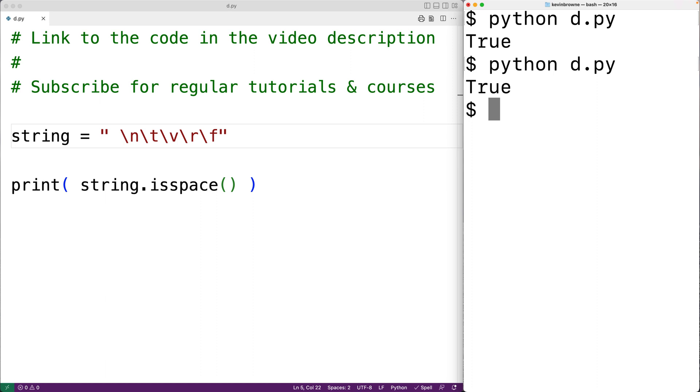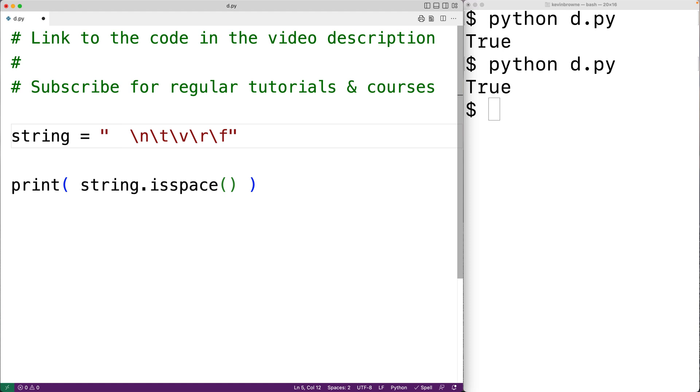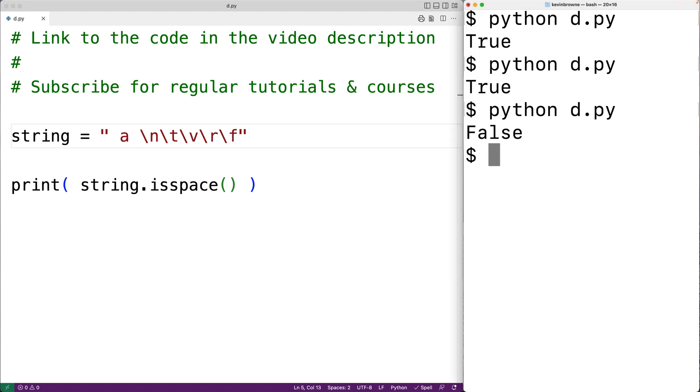Now if the string contains even one non-whitespace character, the isSpace string method is going to return false. So for example, if we had a lowercase a in our string, and then we save our program and try it out, now we'll get false.